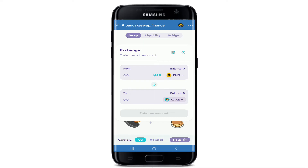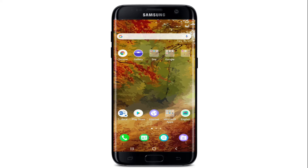Once you do that, you'll need to confirm the swap. Tap on Swap and confirm your swap and you are good to go. After that, you'll need to wait for the network to process it. Once it is done, you'll have some CAKE tokens. That is how you can connect Trust Wallet to PancakeSwap.